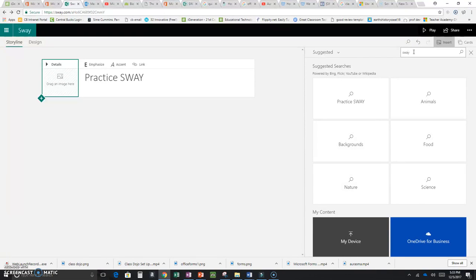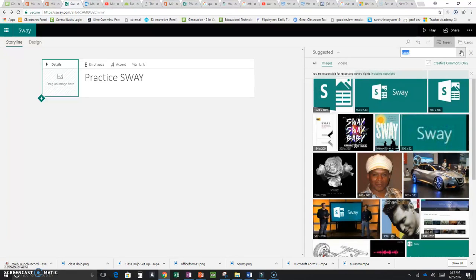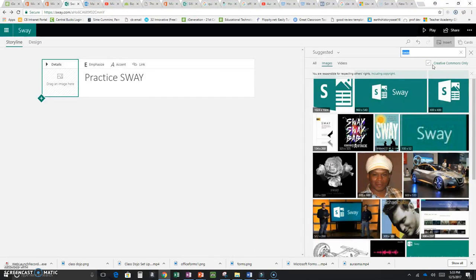I'm going to type 'sway' and search. What comes up is basically anything on the internet related to that. The nice thing is that if this box is checked — which I always have checked — anything that is Creative Commons licensed, basically fair use, can be used in your Sway.